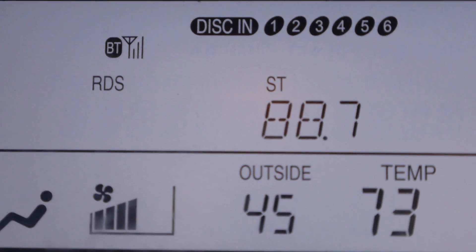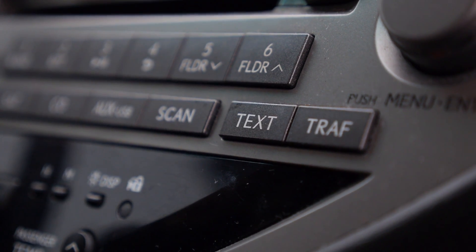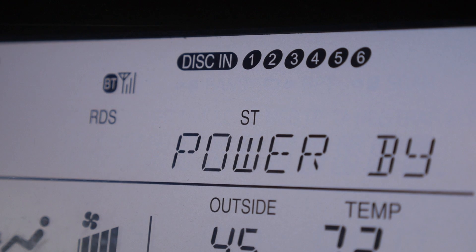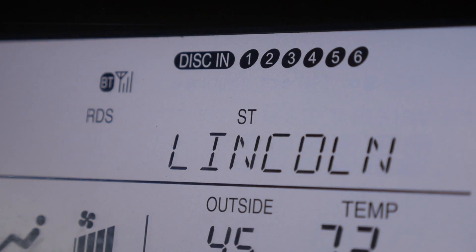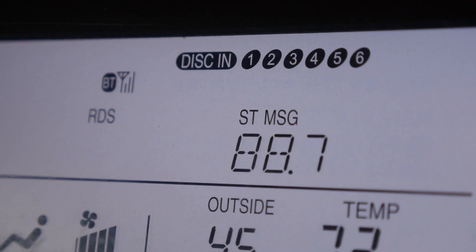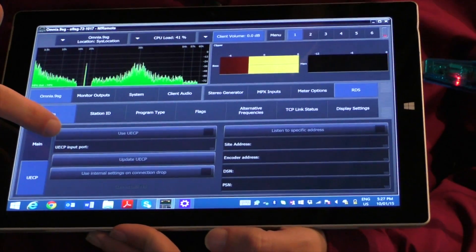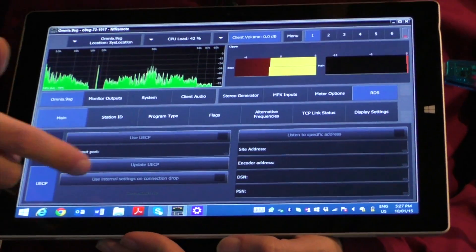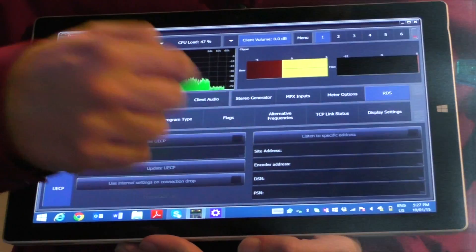An optional built-in dynamic RDS generator puts call letters, title, and artist info, and other dynamic text on listeners' radios. And full remote control and processing analysis works through any internet connection.